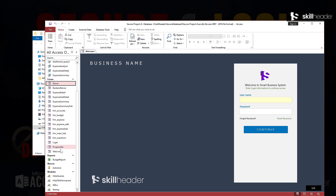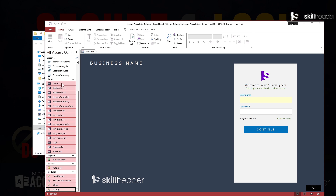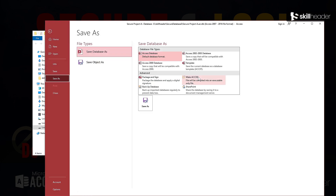Next, as you have experienced in the last video, the objects other than tables and queries will be locked with an ACCDE file format, including forms and reports.